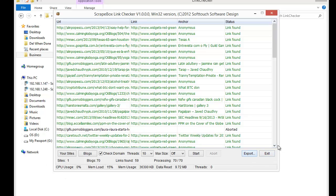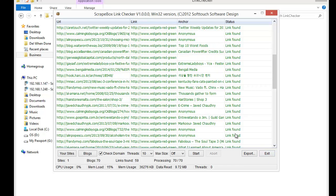That covers both versions of the free ScrapeBox link checker. It's a great tool — if you're buying links from somebody else you can check to make sure the links are actually there, verify the reports, and make sure the anchor text is right. Lots of great options, all for free from ScrapeBox.